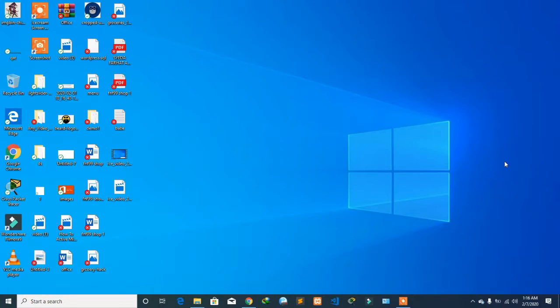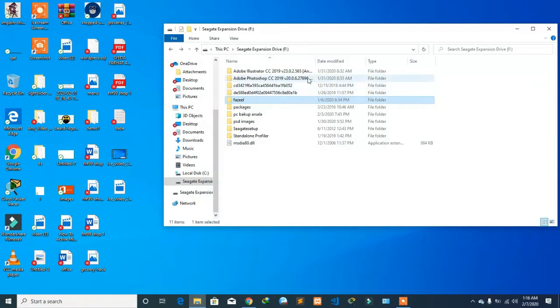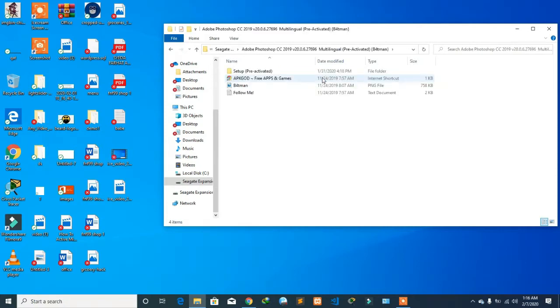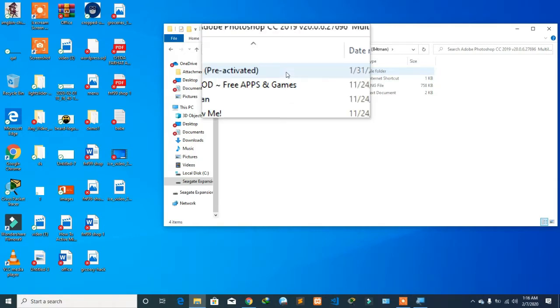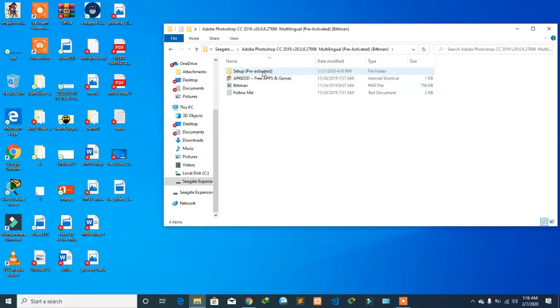There's not too much to it. You can directly download this software from the link in the description below. Let's get started. Here I have Adobe Photoshop 2019, and this is a pre-activated version. As you can see, it says pre-activated.